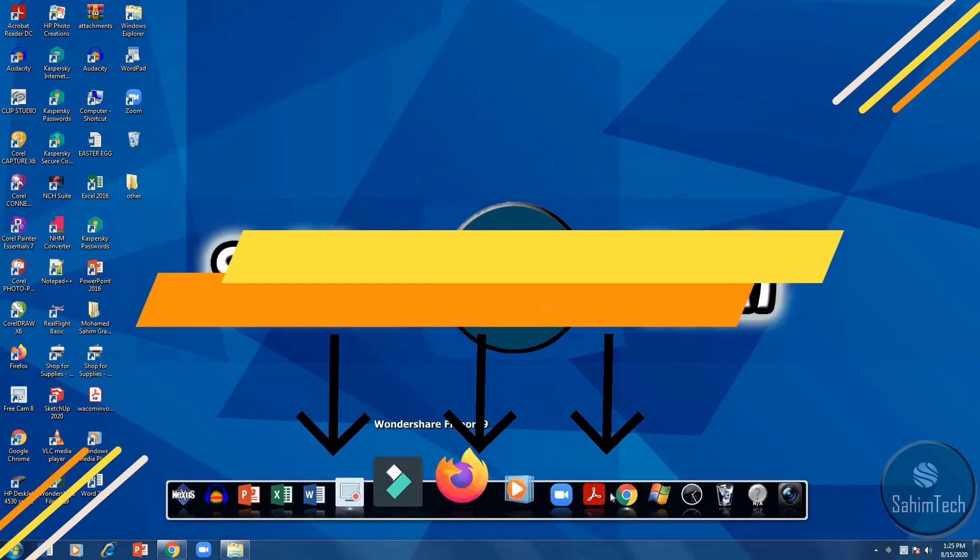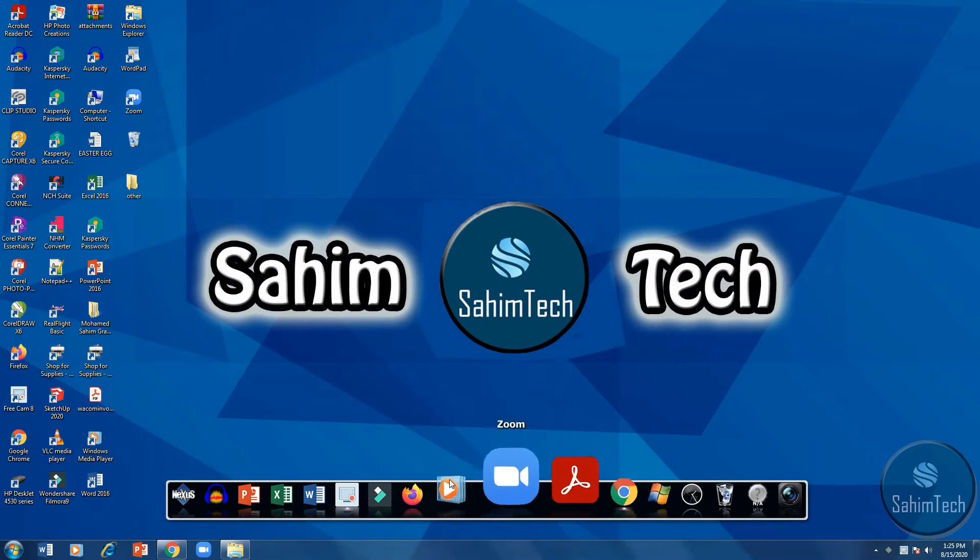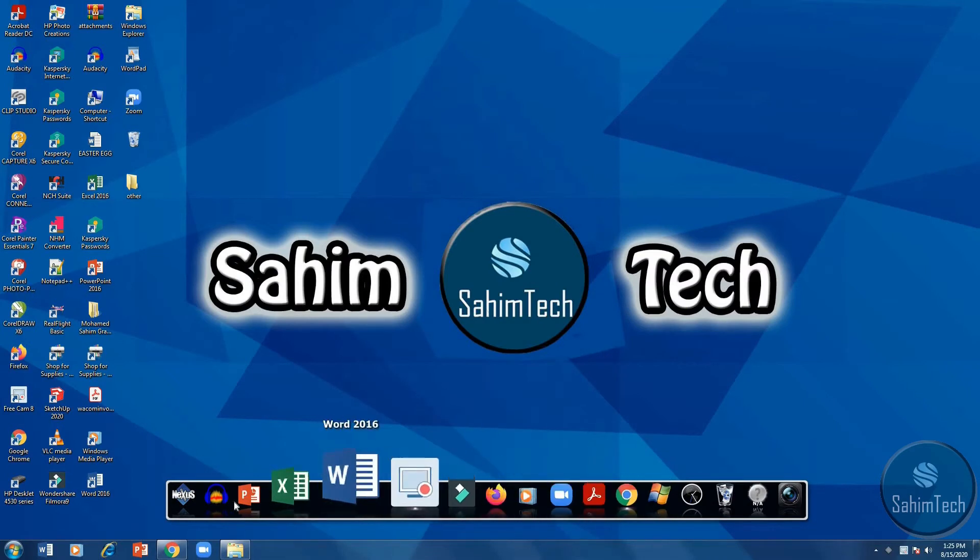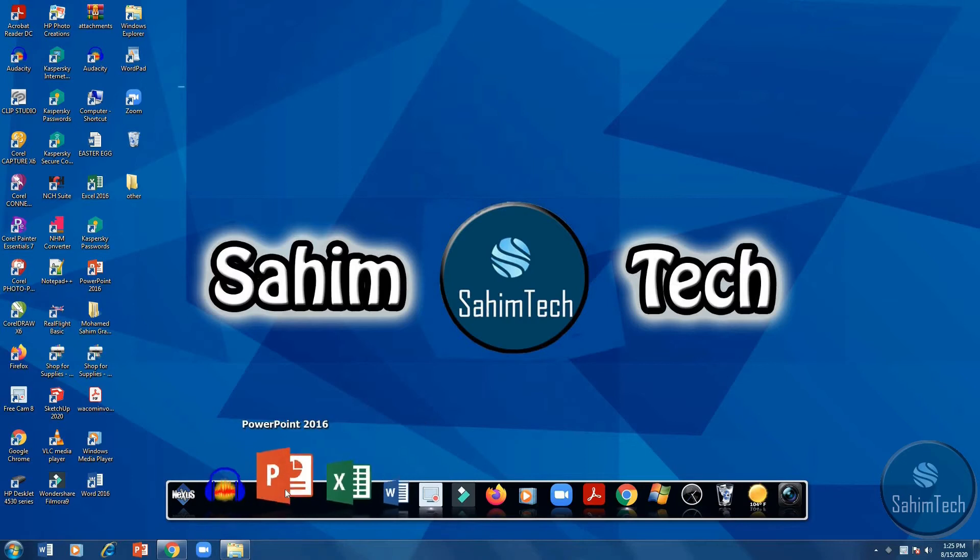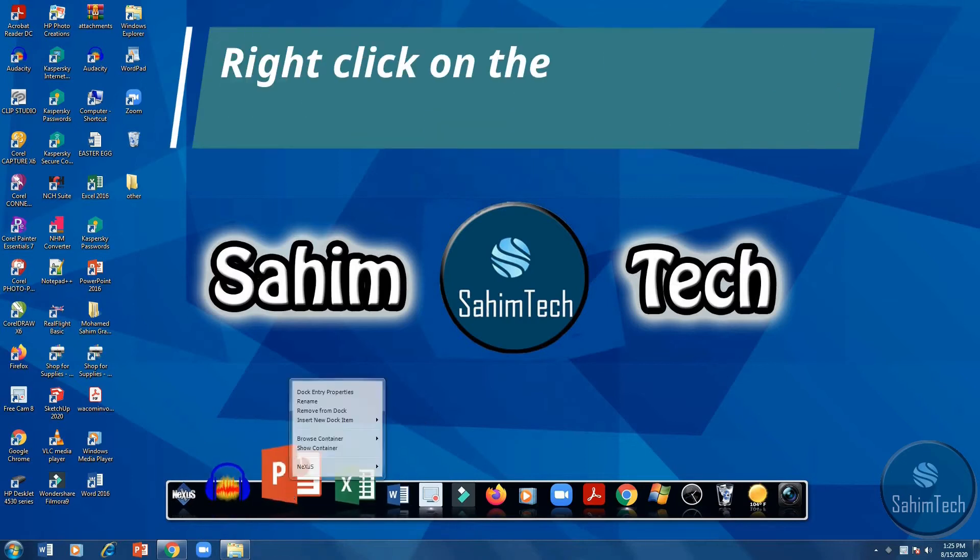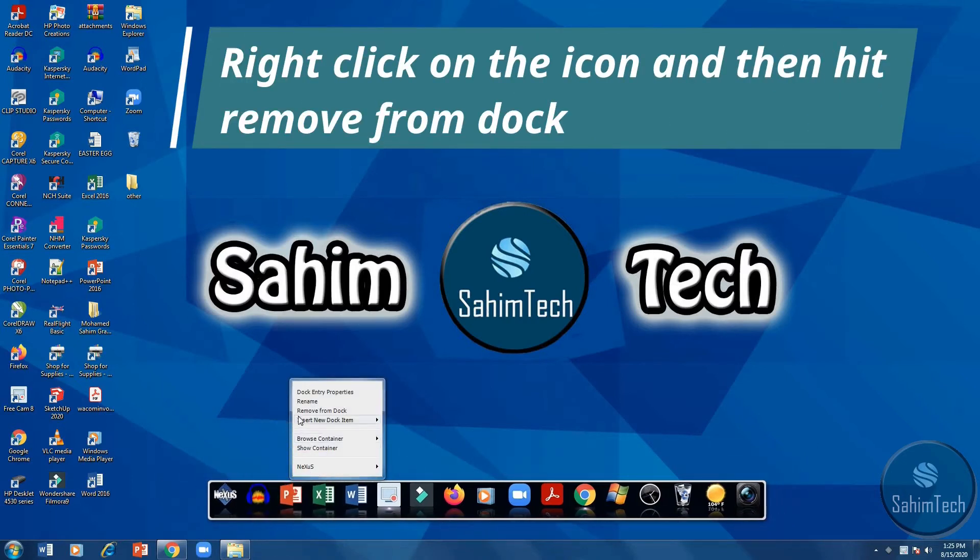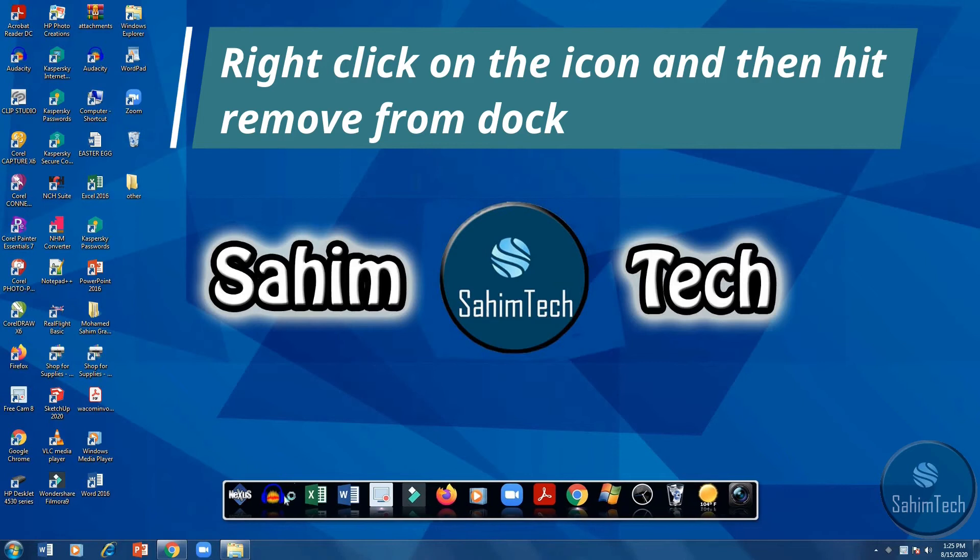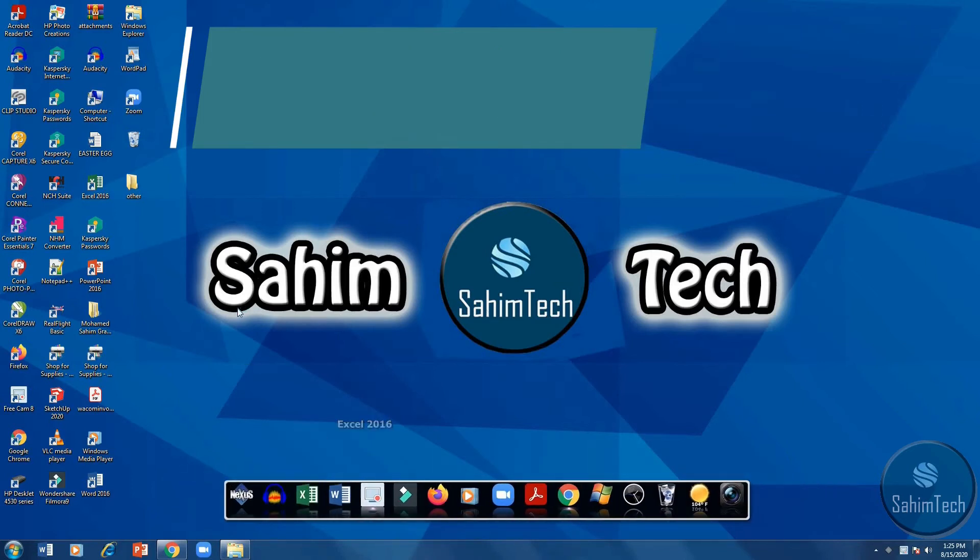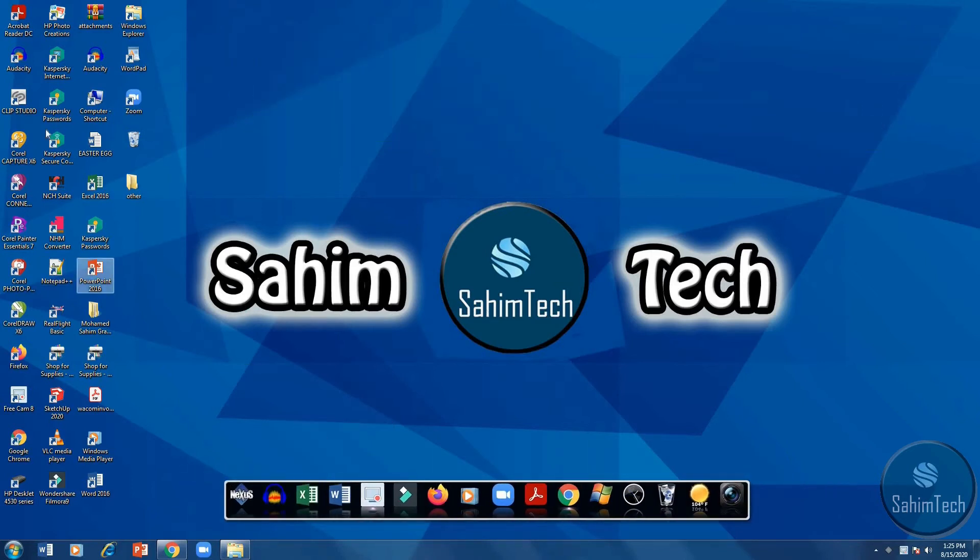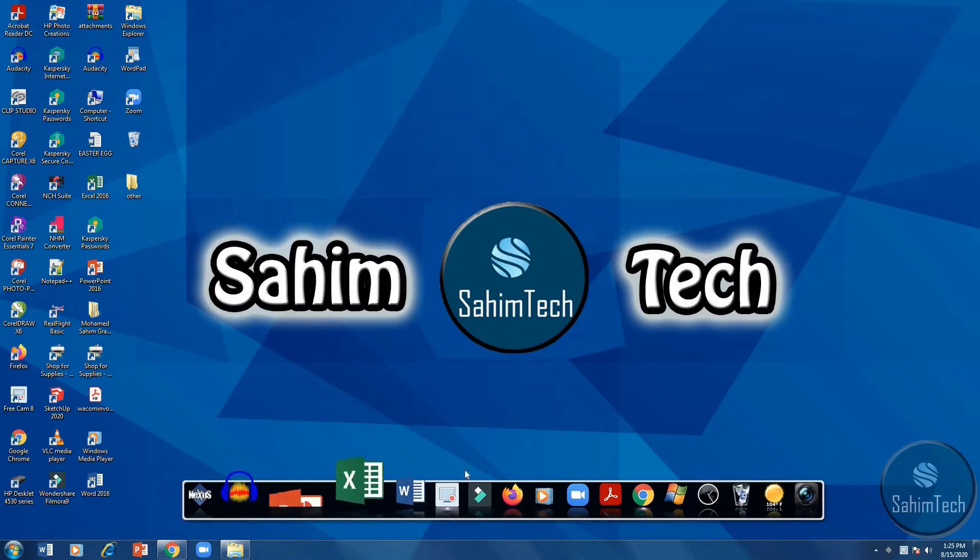If you find any unwanted softwares on your taskbar, right click on any of the app. Like if I'm removing PowerPoint, then click on remove from. You can see it will go away. If you want to bring it back or if you want to add another icon, drag it and then drop it on your taskbar, and then it will appear on the taskbar as simple as that.